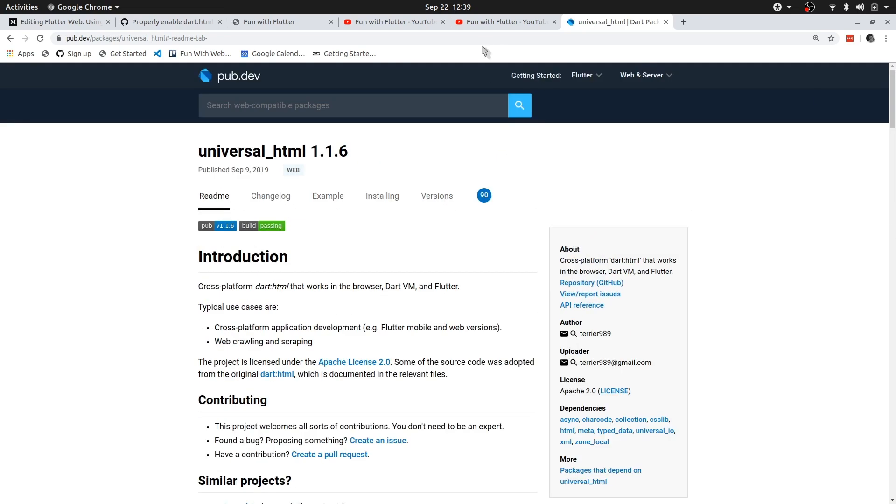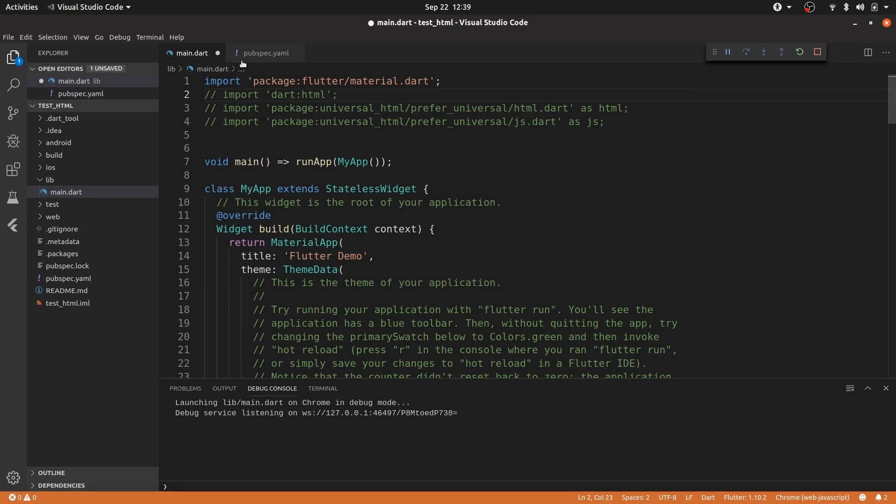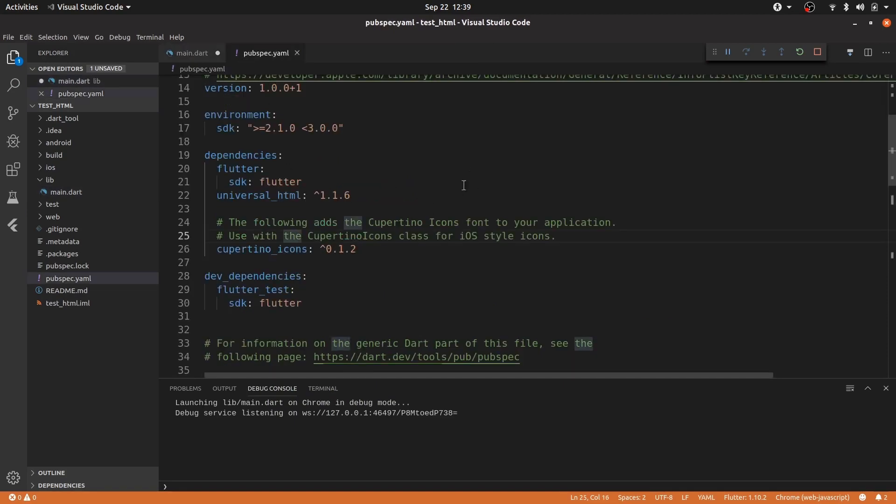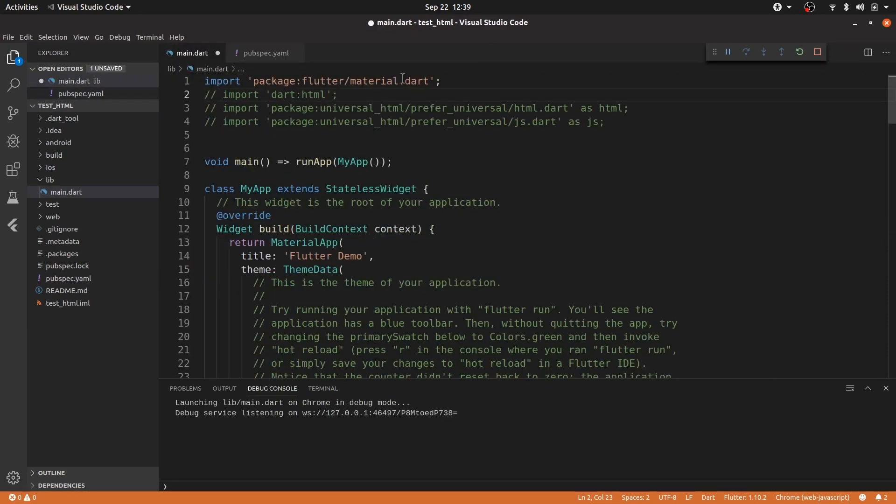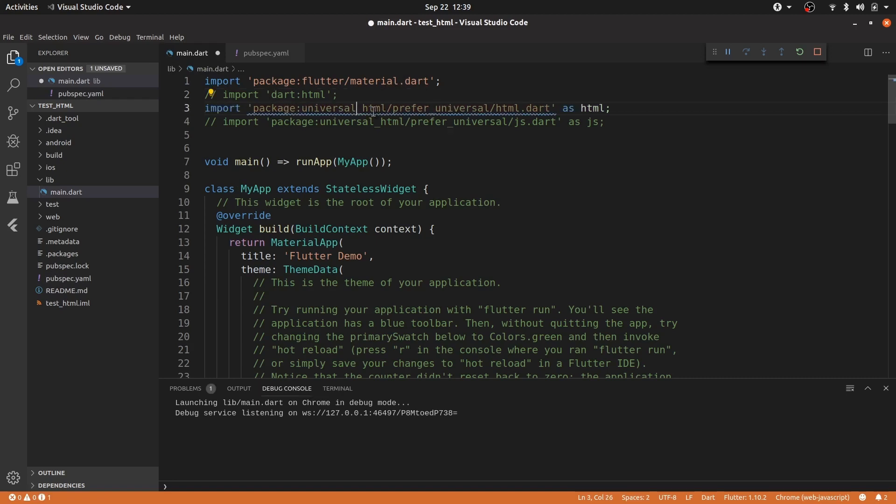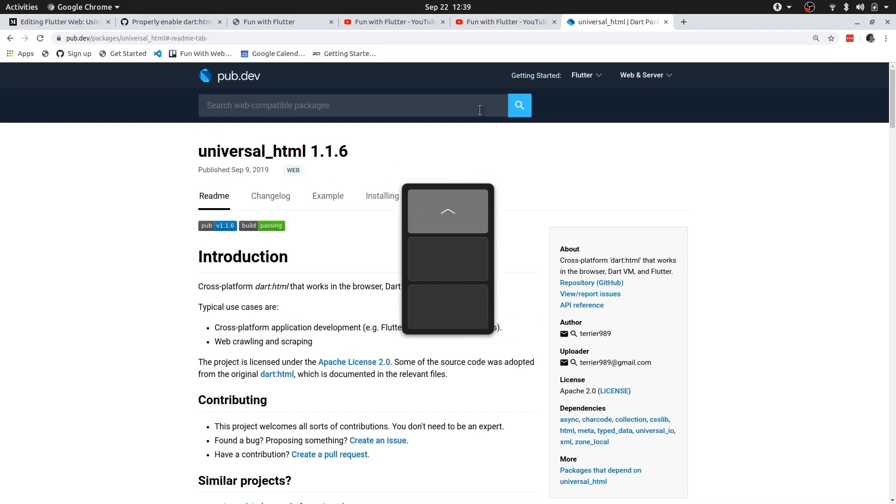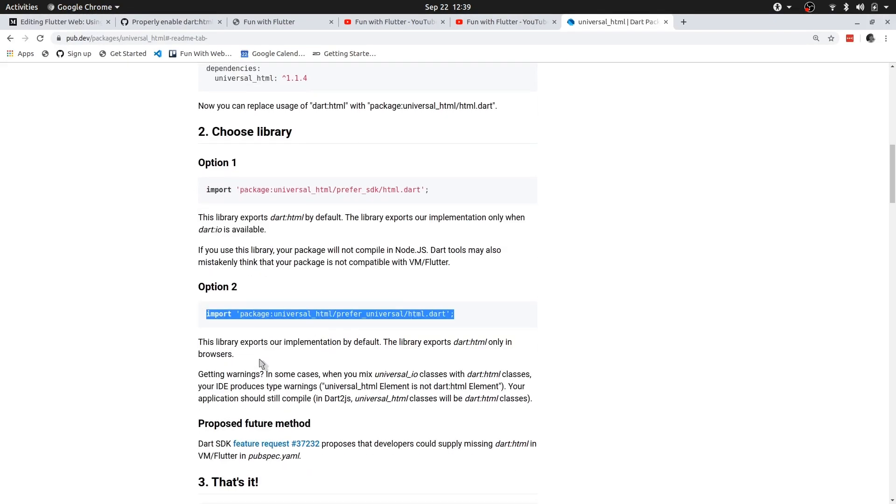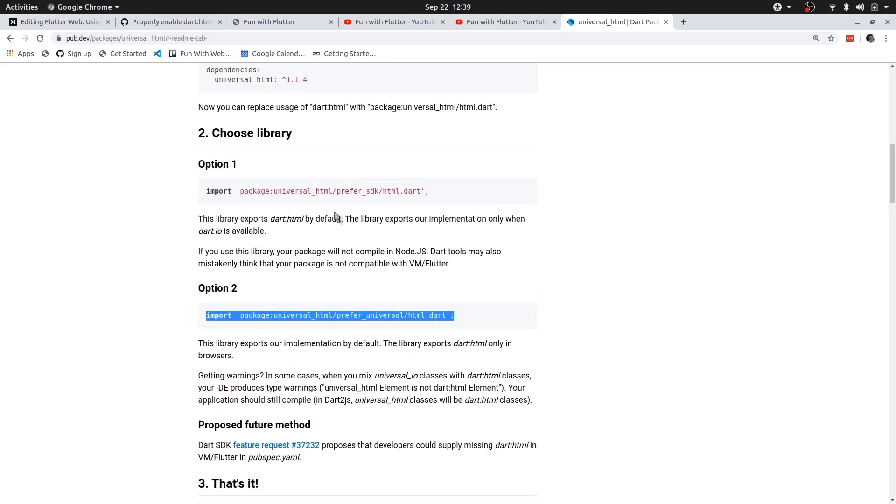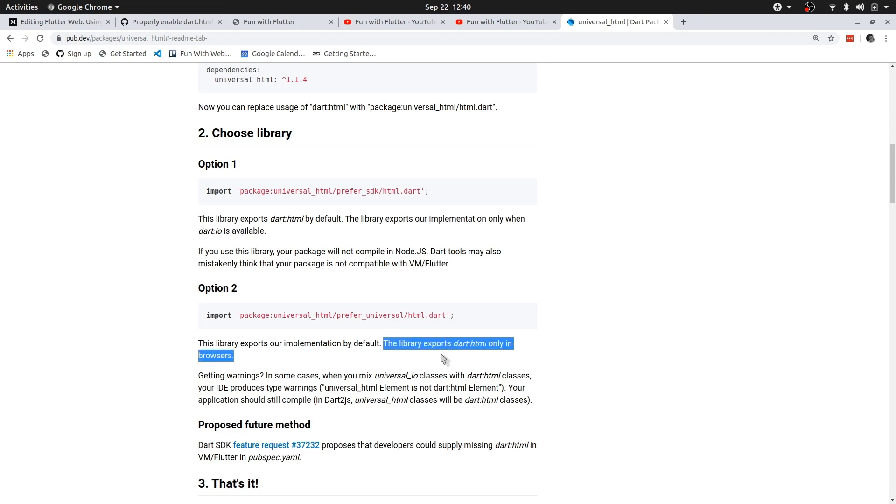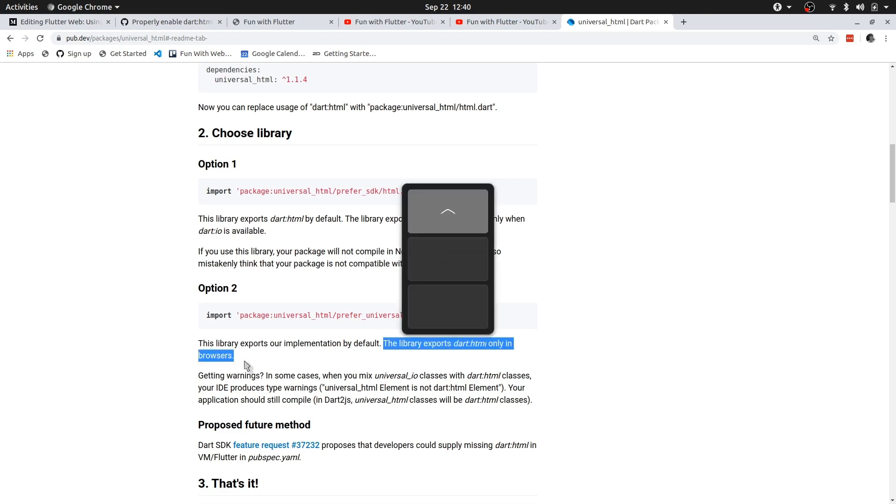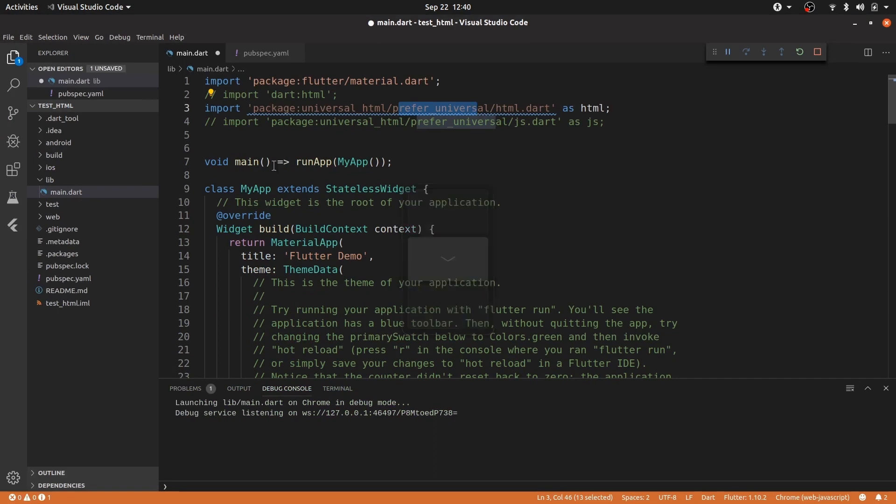So I've already gone ahead and imported it. As you can see, universal.html. And instead of importing .html, I'm going to say universal.html, prefer universal. And as you can see, there are two options, prefer SDK and prefer universal. We are interested in the prefer universal. And as you can read here, the library exports .html only in browsers. So the .html will only be available if we are running in a browser. So that's fantastic. That's exactly what we need.